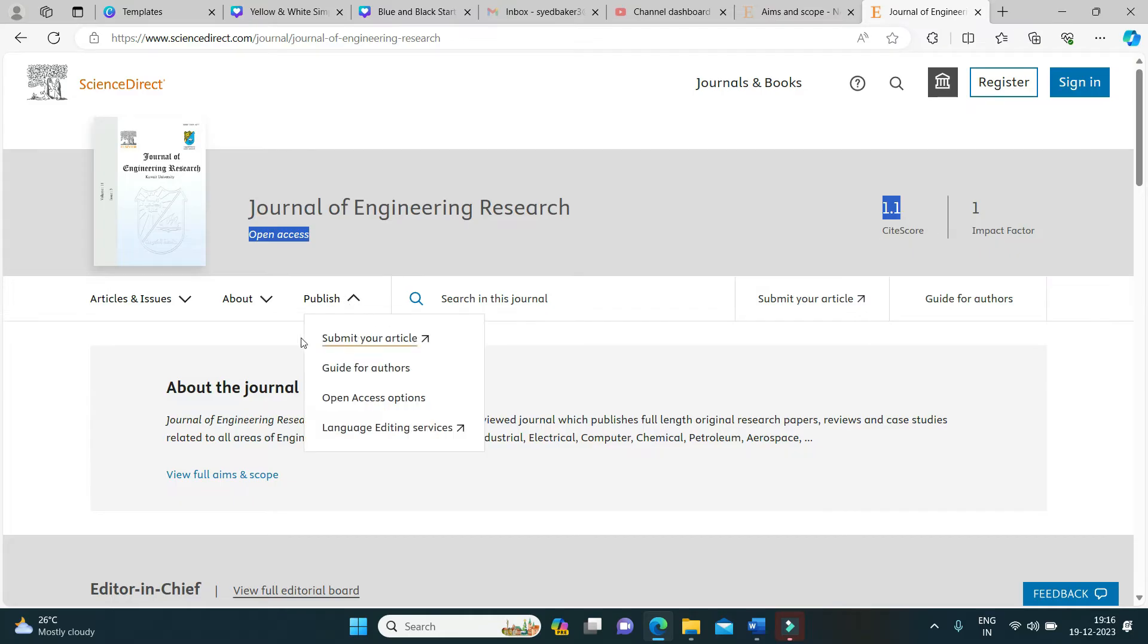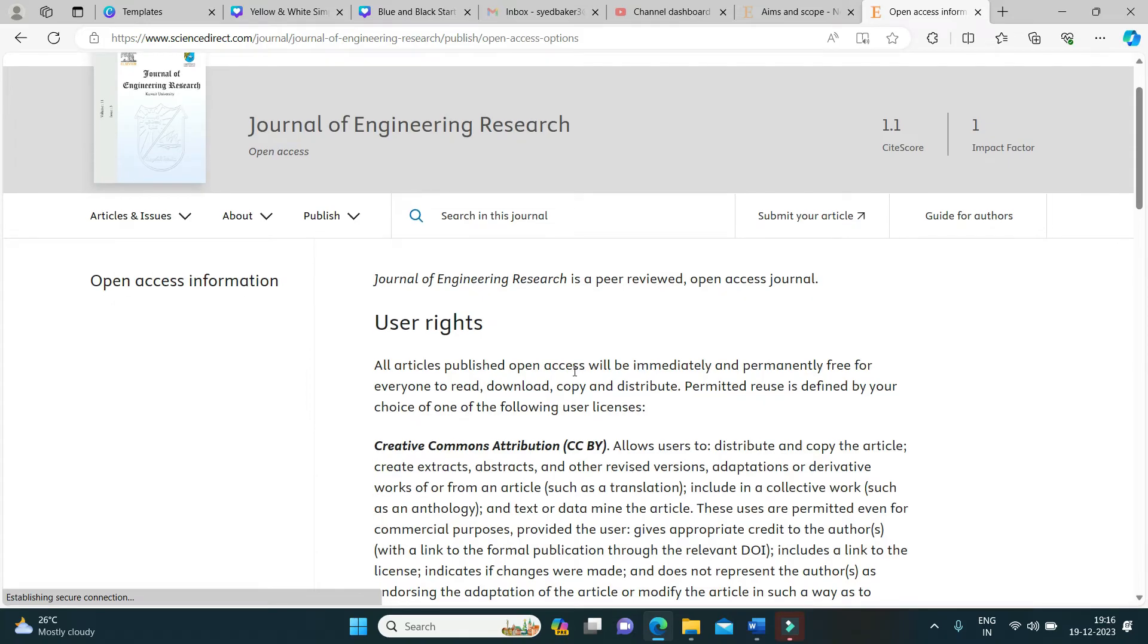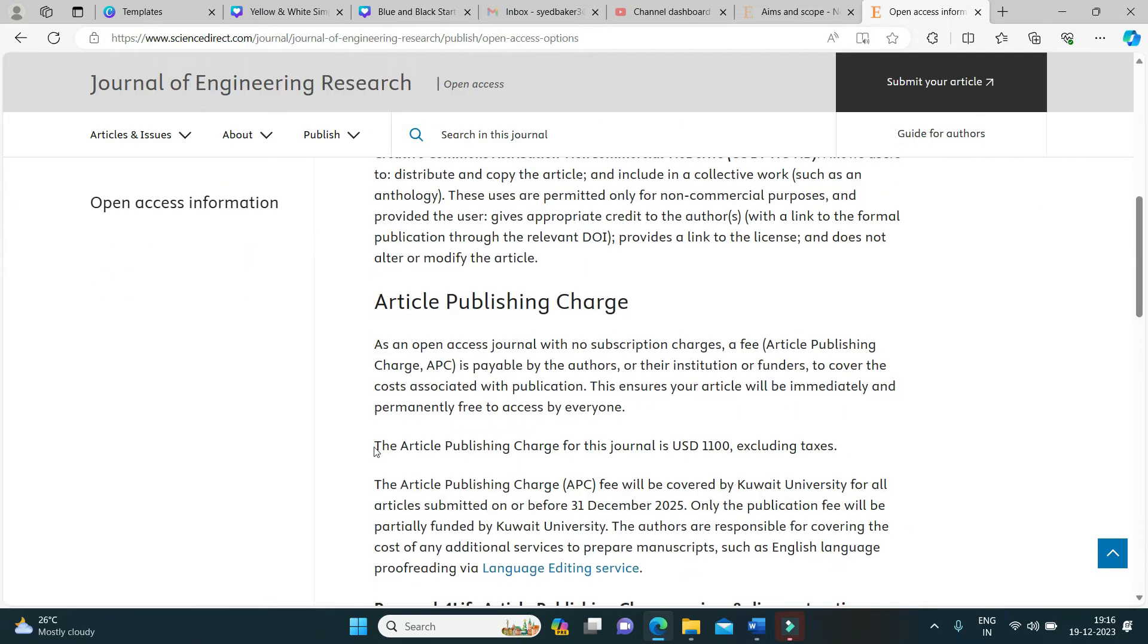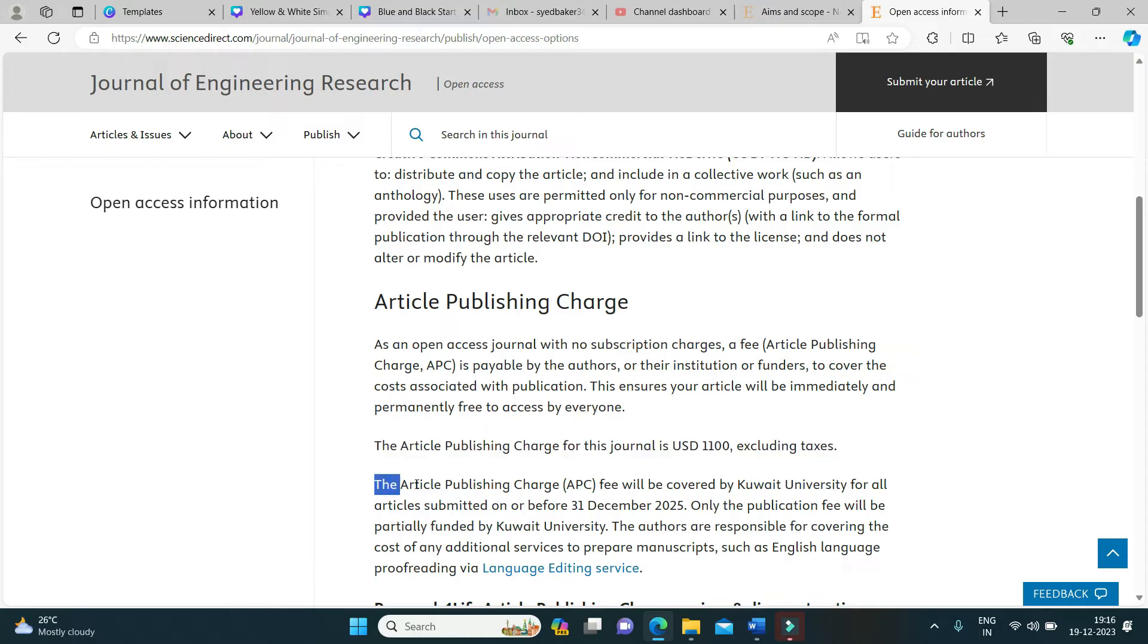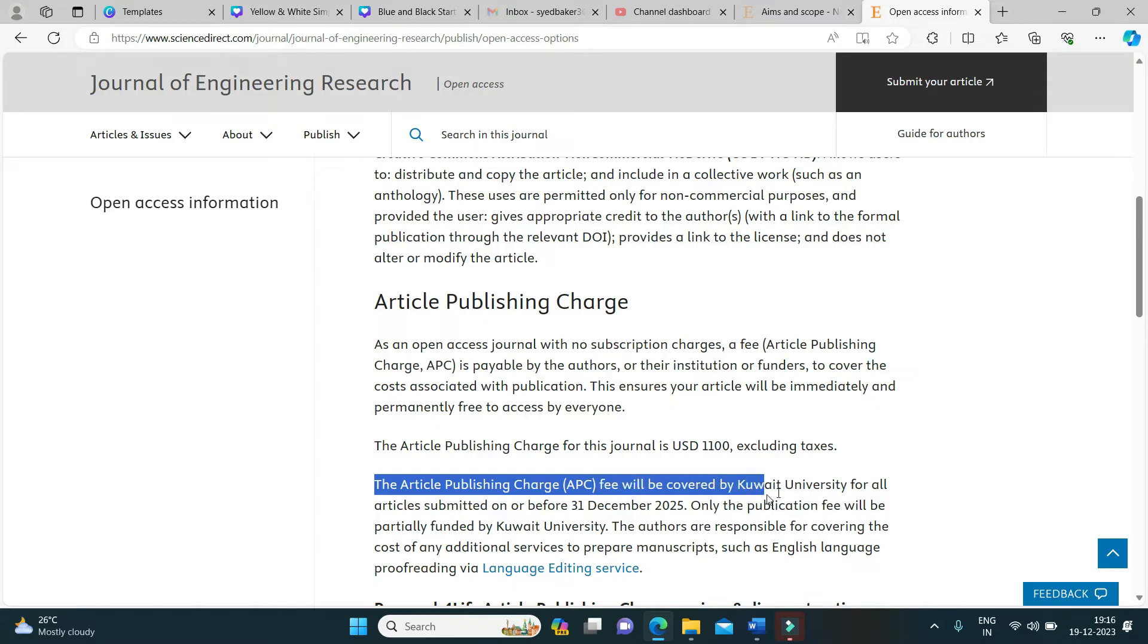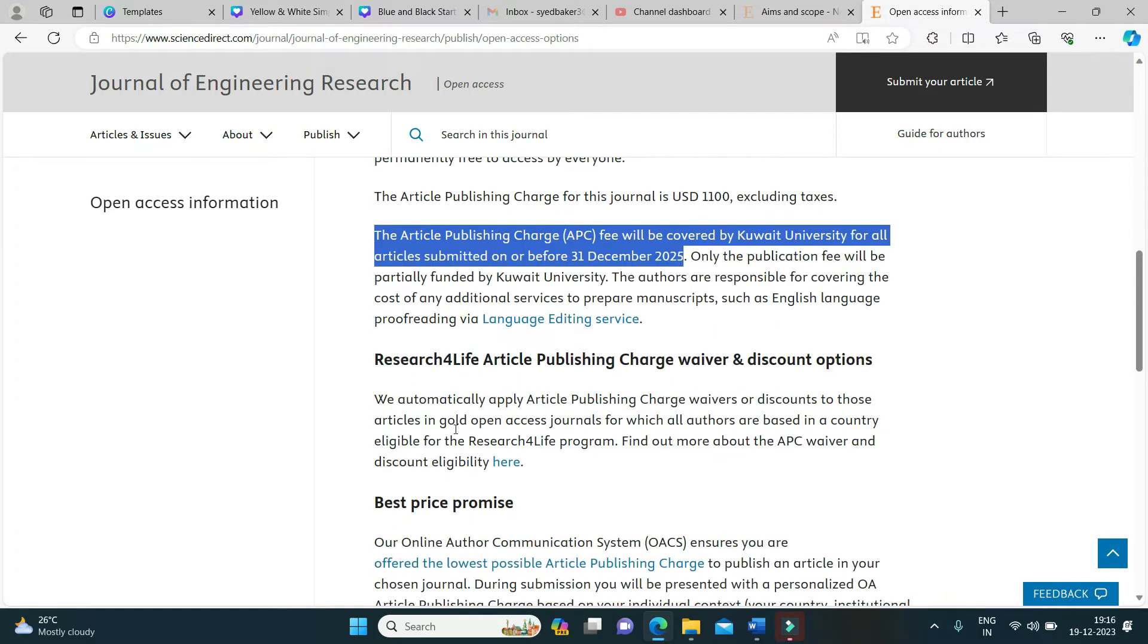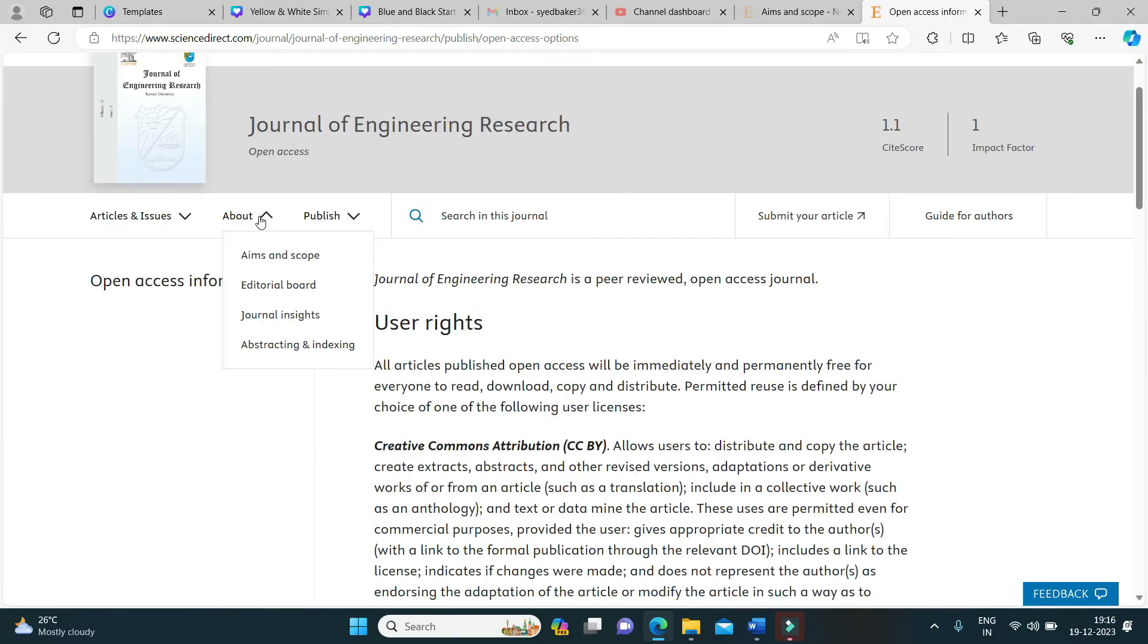If you could see the open access policy of this journal, the article processing charge for this journal is 1100 USD but the article publishing charge fee will be covered by Kuwait University for all articles submitted on or before 31st December 2025. I really thank Kuwait University for supporting the research fraternity.